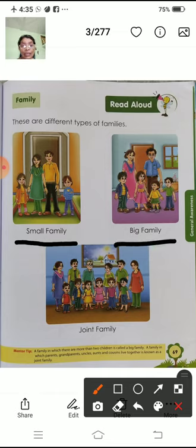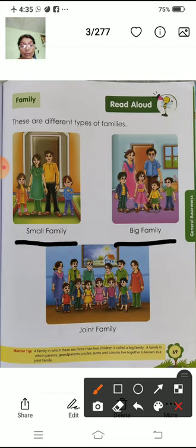Big family means bada pariwar. Bada pariwar mein paapa, mammy ke alawa tien bacho, čar bacho, kitanay bhi hota hai. Isko bada pariwar bultate hai. Big family.